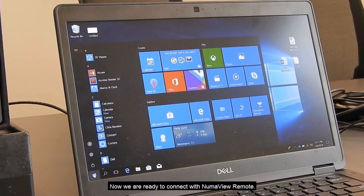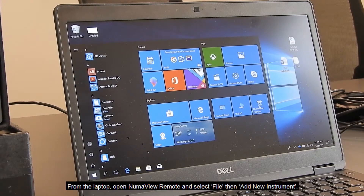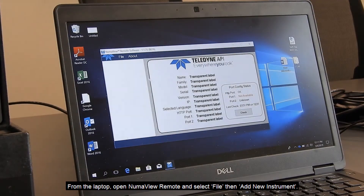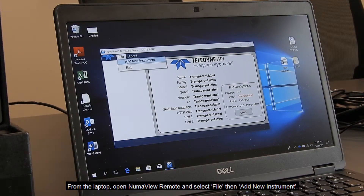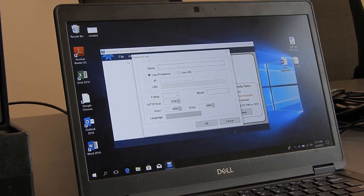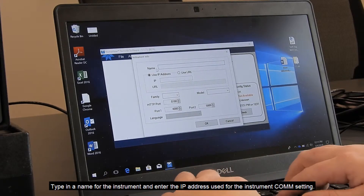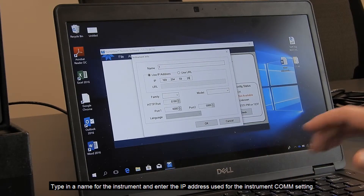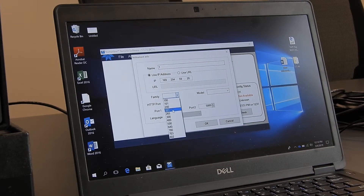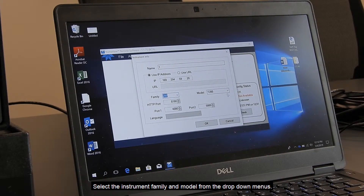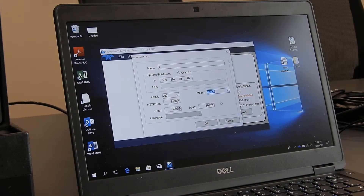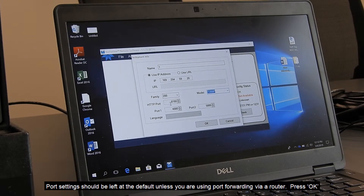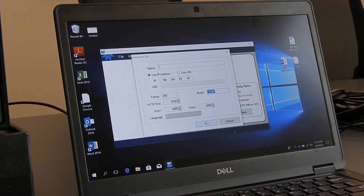Now we are ready to connect with Numaview Remote. From the laptop, open Numaview Remote and select File, then Add New Instrument. Type in a name for the instrument and enter the IP address used for the instrument comm setting. Select the instrument family and model from the drop-down menus. Port settings should be left to the default unless you are using port forwarding via a router. Press OK.